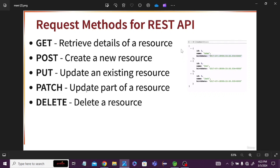PUT method is used to update the whole existing resource. If I use PUT method and I want to update myself, I have to change my name, date of birth, and everything. But if I want to change only my date of birth in the database, then I can use PATCH method.